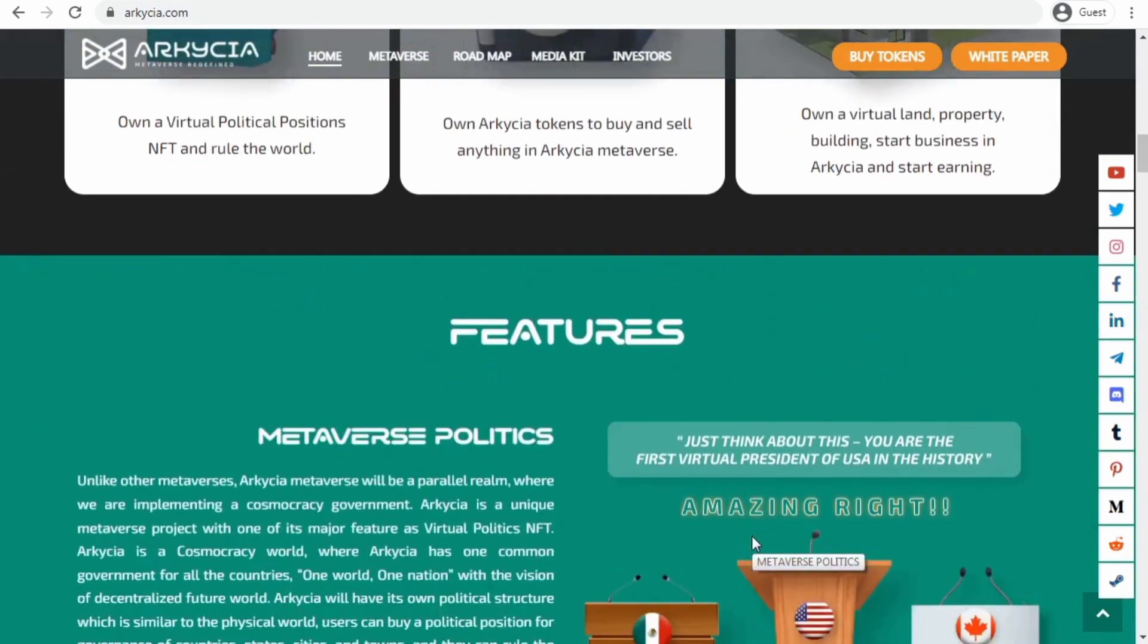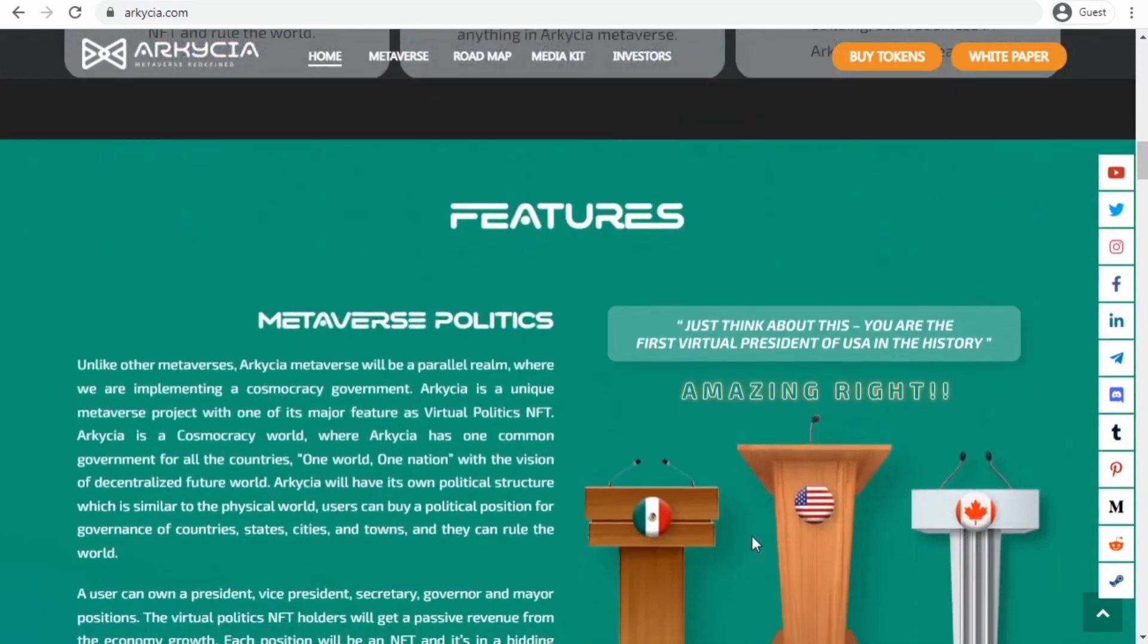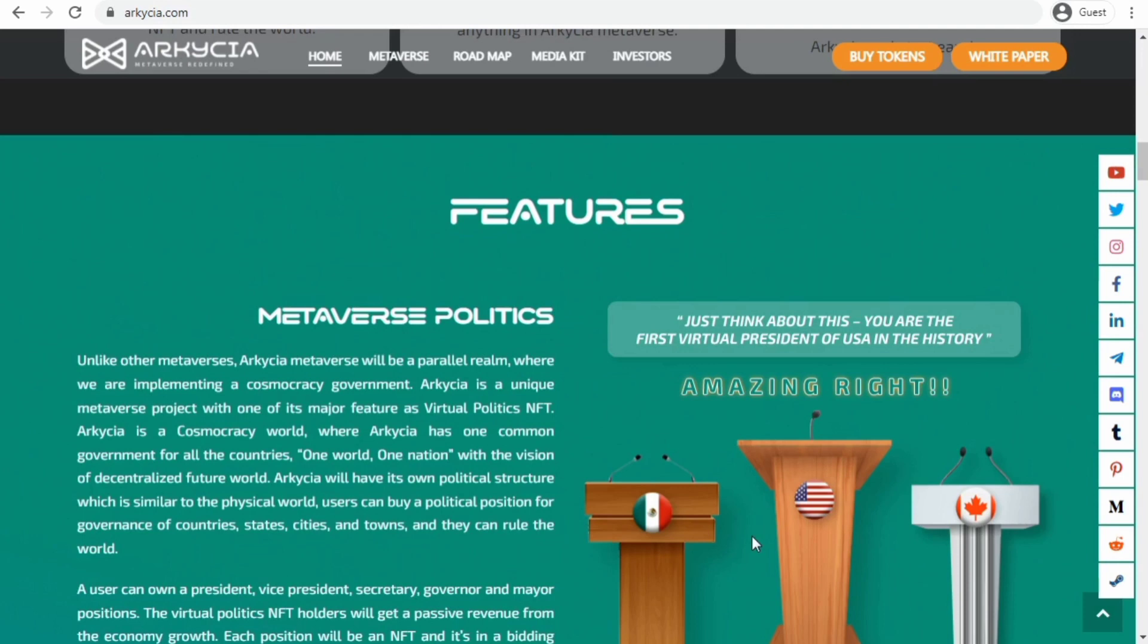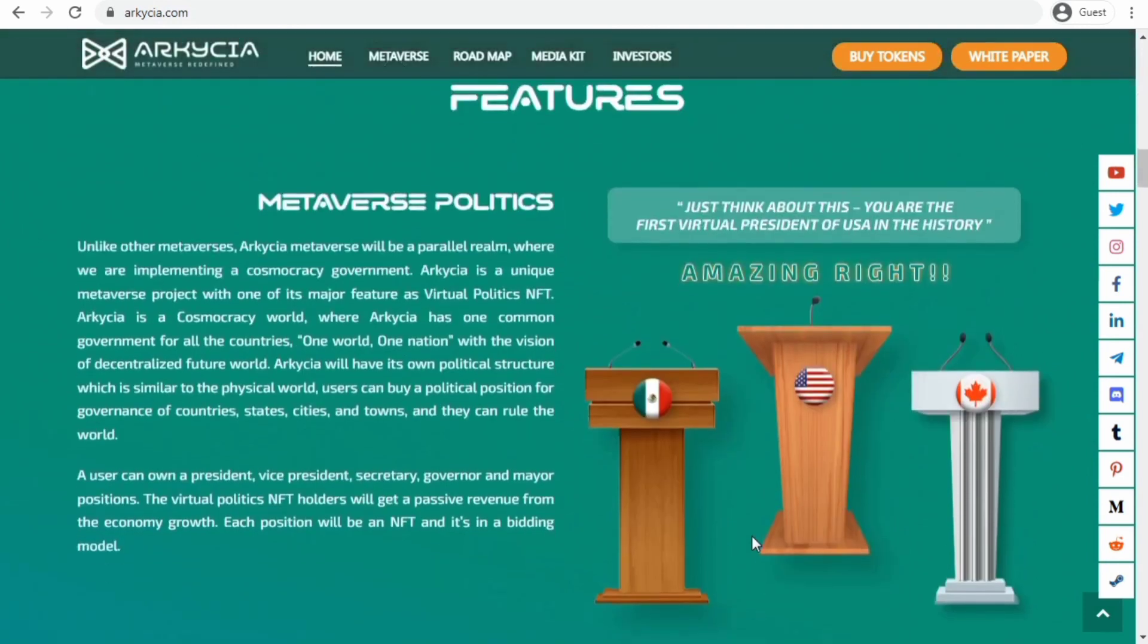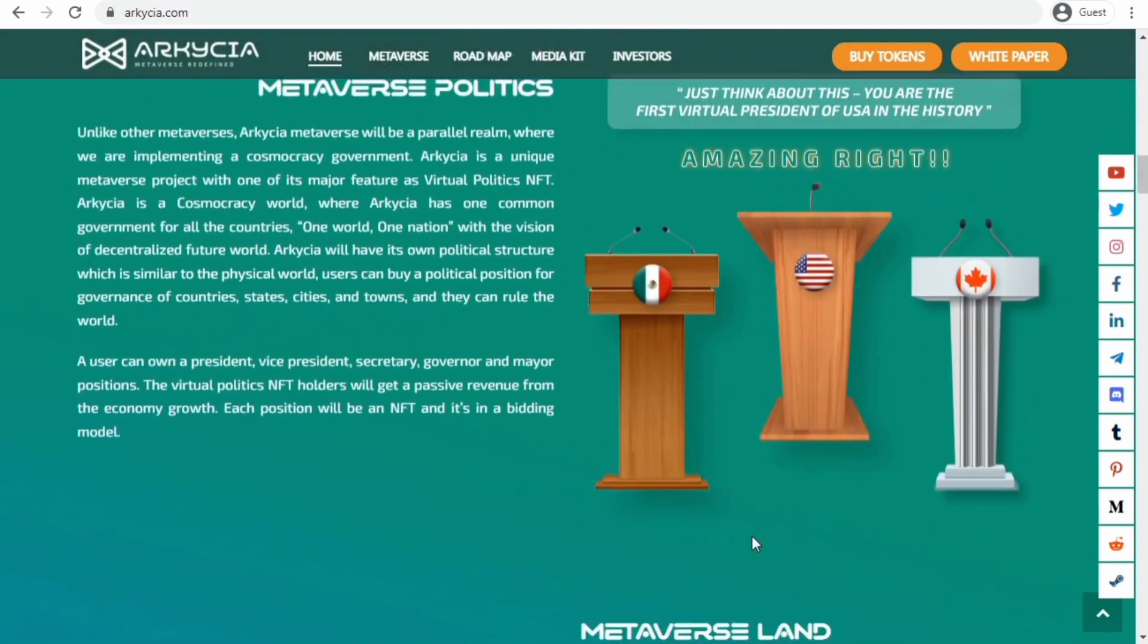Arkesia metaverse will have a real world map and buildings, Covenants NFT, functional NFTs, and ARK tokens.